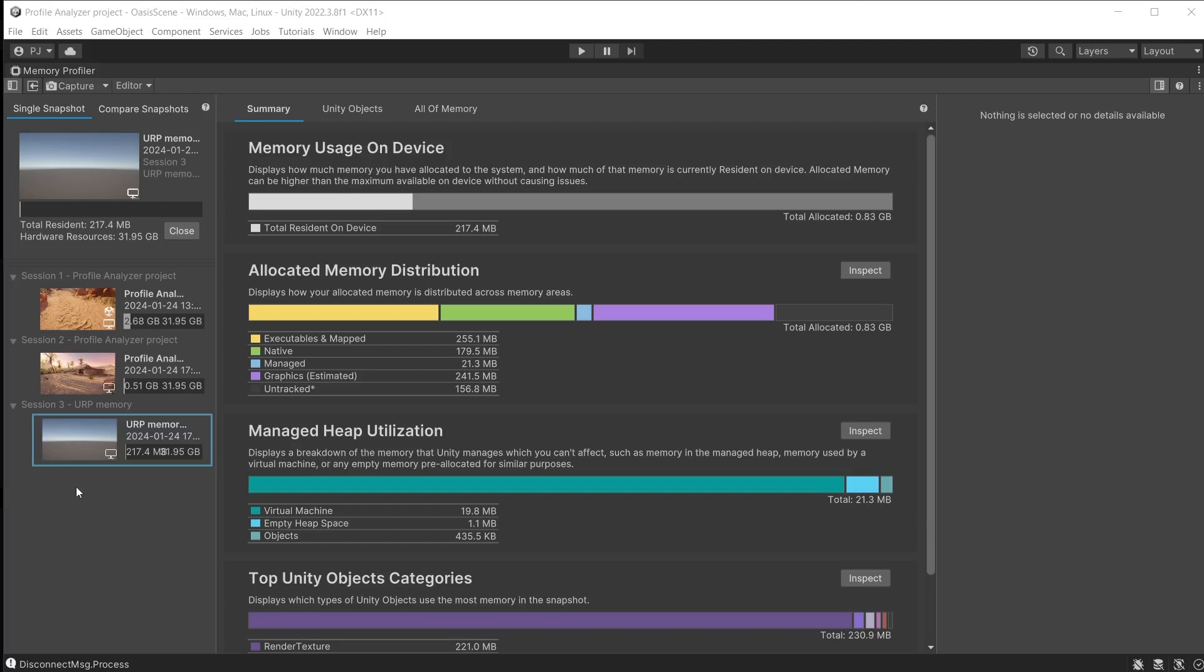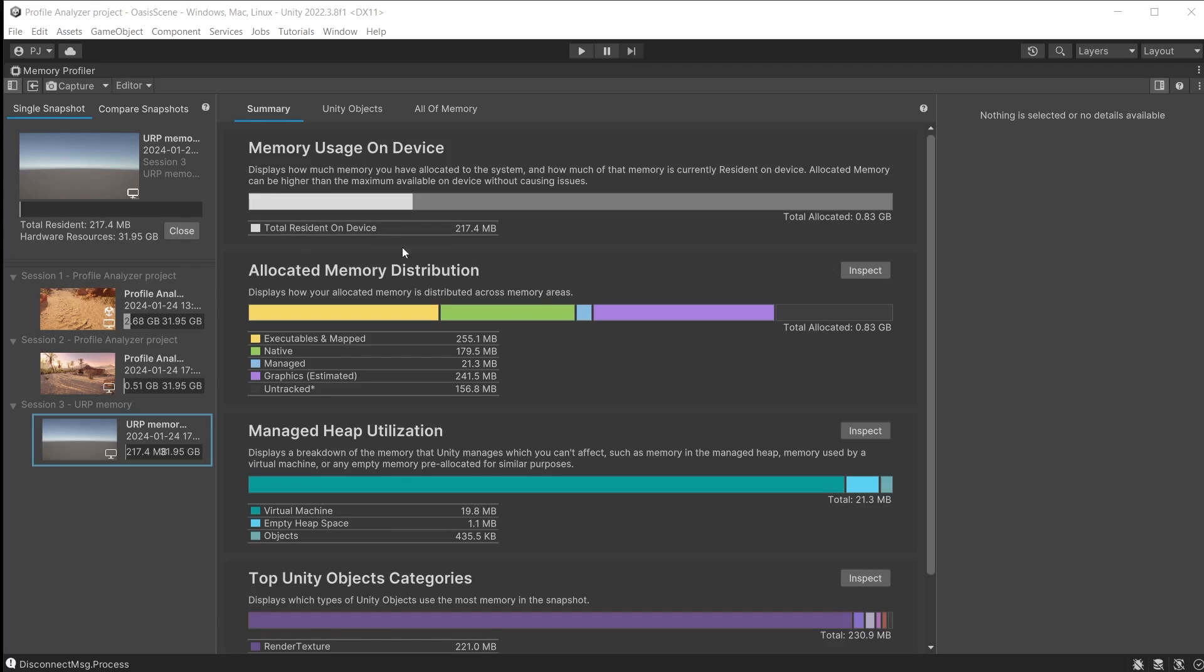I have exported a completely blank URP scene and captured a snapshot of that. This can be used to establish a baseline to check performance of the Oasis scene.